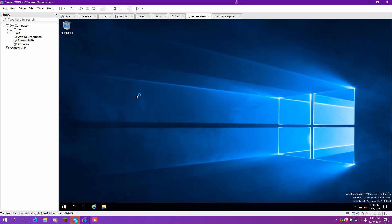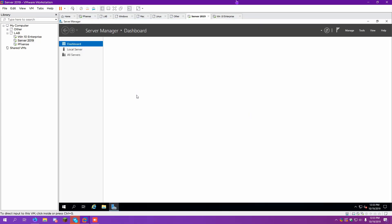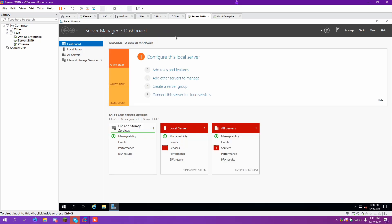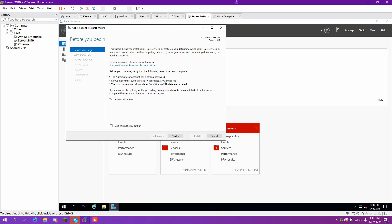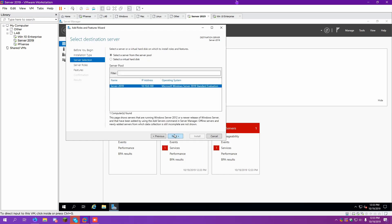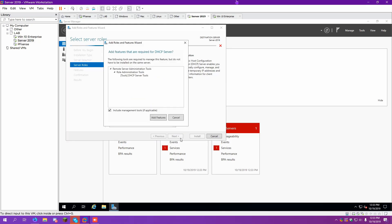So to do this, you're going to go to Server Manager. We're going to add roles and features. We're going to do a role-based or feature-based install. So now what we're going to install is DHCP.